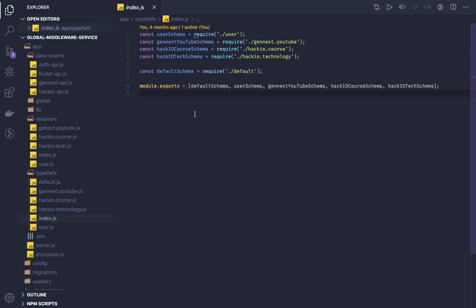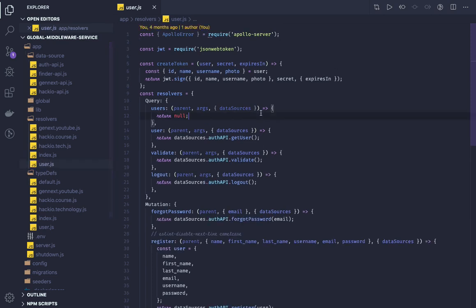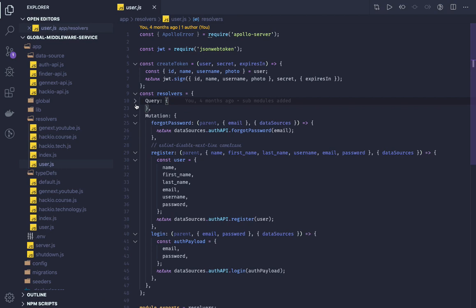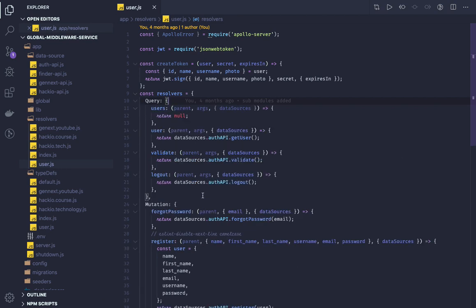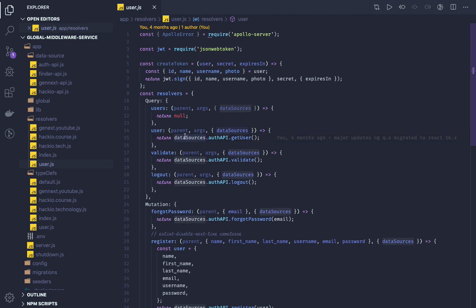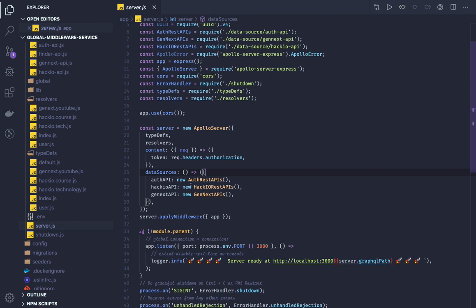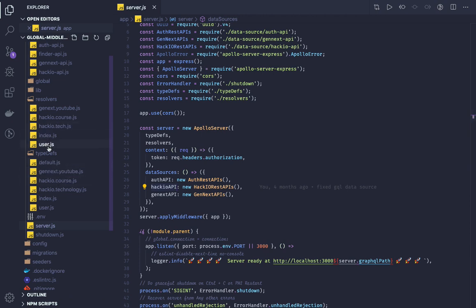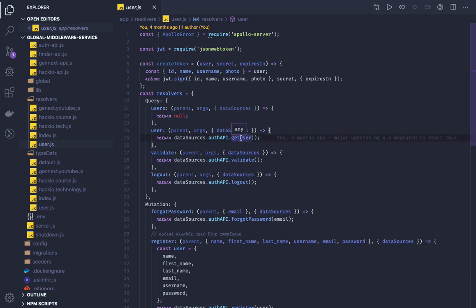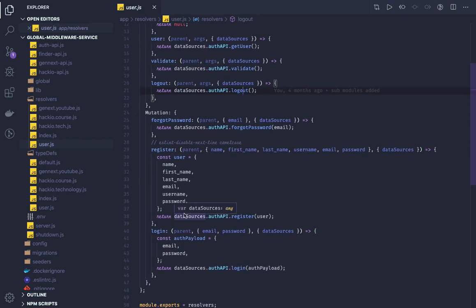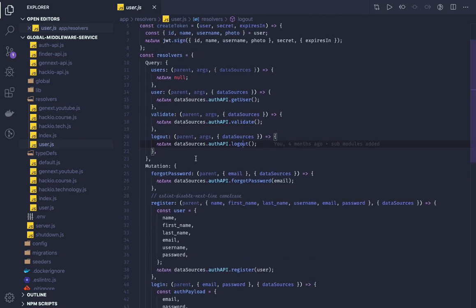I'm exposing all the resolvers and type definitions from all the microservices. This is just a way to combine all resolvers and type definitions. You can write queries and mutations — these are the queries and mutations I've written. When a request comes in for a user query, I return data via the data source. For `getUserById`, it accesses the data source, and I can access `dataSource.genNextAPI`, `authAPI`, and `hackioAPI`. This `getUser` call indirectly calls one REST endpoint. Similarly, validate, logout, login, and mutations like register and forgot password are all declared.